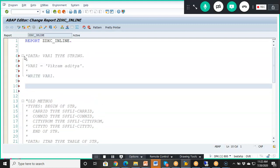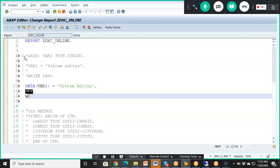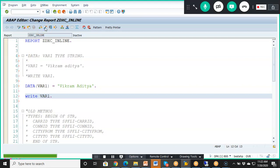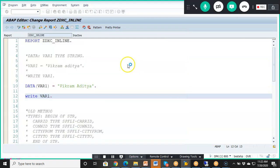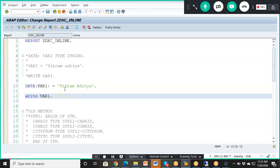Now, with inline declaration, we will not write any separate data declaration. Instead, we write directly: 'data(var1) = Vikramaditya', and then 'write var1'. It will work absolutely fine — Vikramaditya gets printed. Prior to ABAP 7.4 version, we did not have this kind of option.